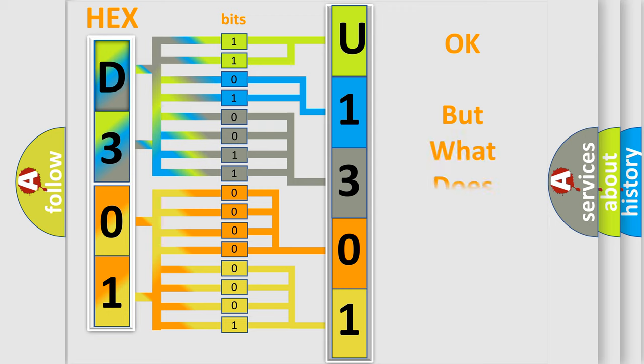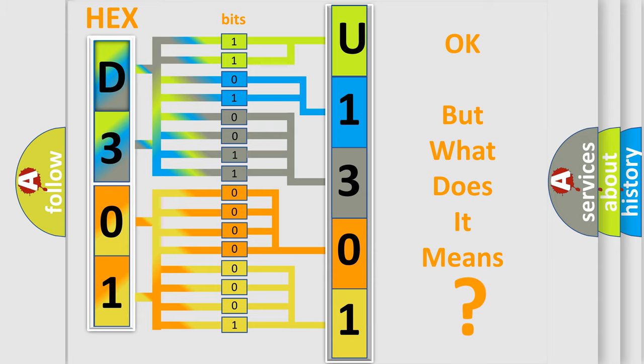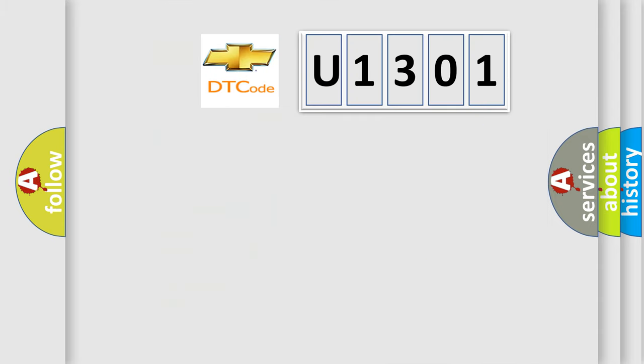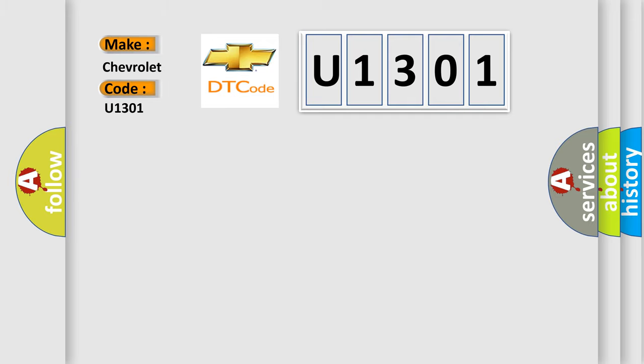The number itself does not make sense to us if we cannot assign information about what it actually expresses. So, what does the Diagnostic Trouble Code U1301 interpret specifically for Chevrolet car manufacturers?